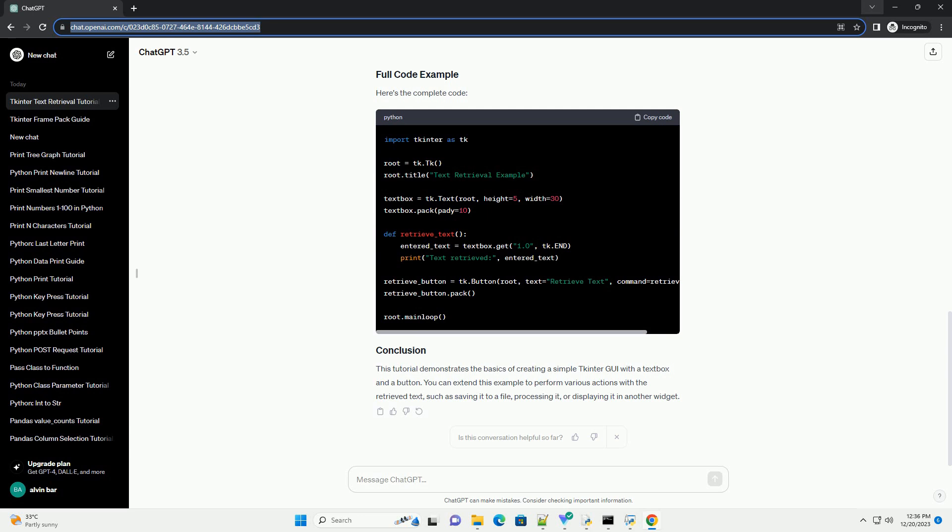Here's the complete code. This tutorial demonstrates the basics of creating a simple Tkinter GUI with a text box and a button. You can extend this example to perform various actions with the retrieved text, such as saving it to a file, processing it, or displaying it in another widget.